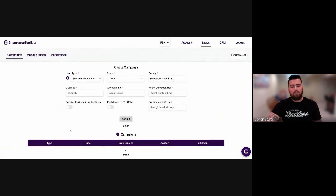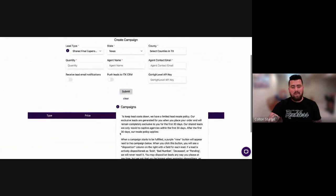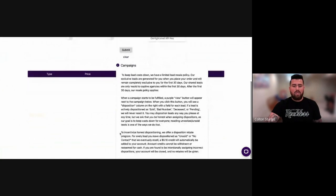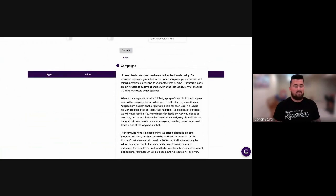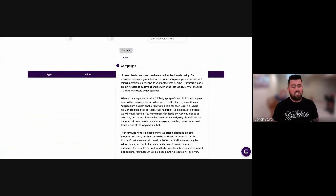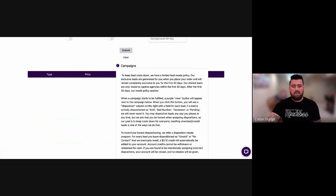And then if you hover over the information icon next to the campaign page, we give you a little bit more insight as to some incentivized lead dispositioning that we offer to you guys, some rebates, those sorts of things that you can read about here.